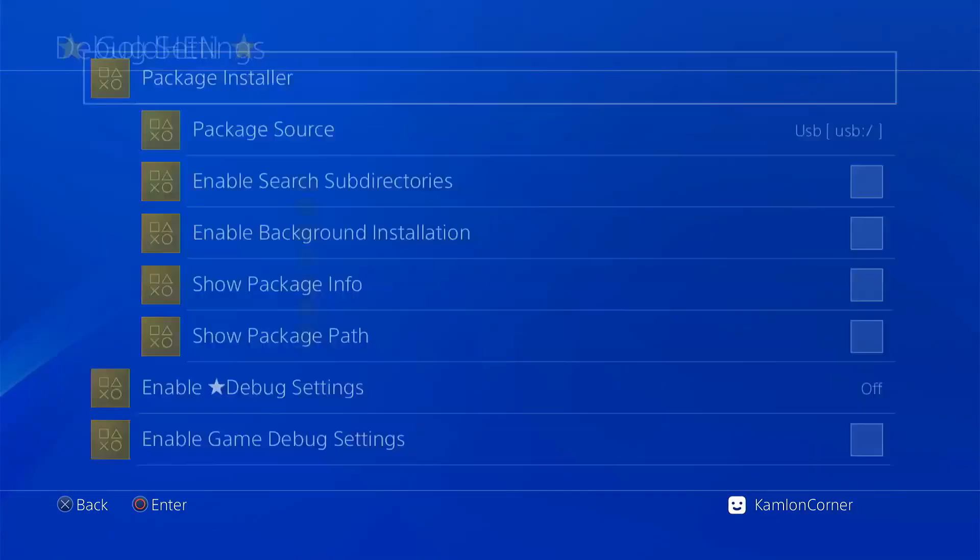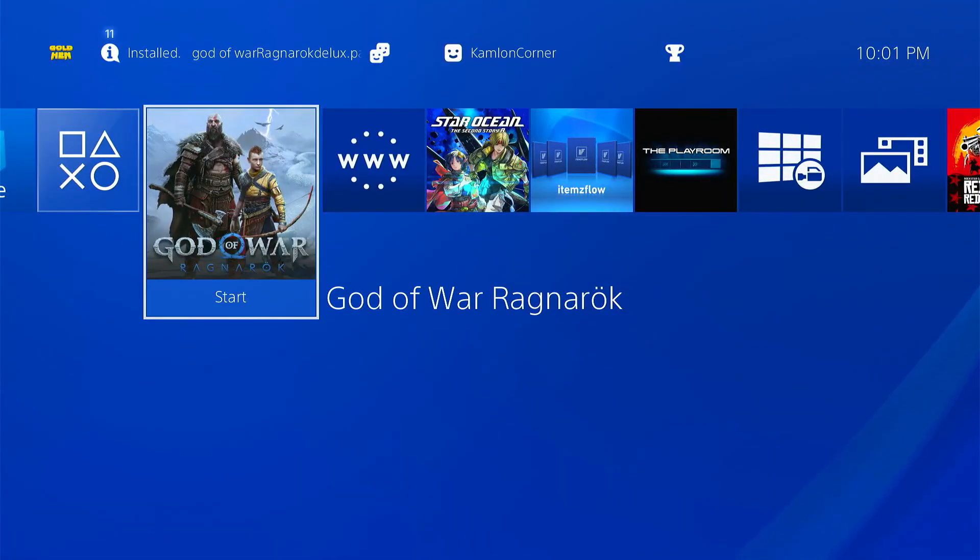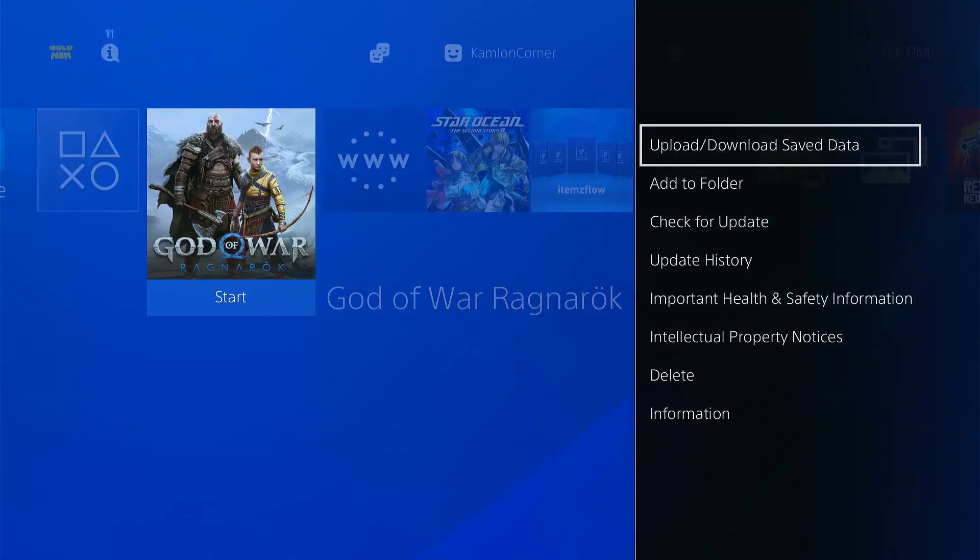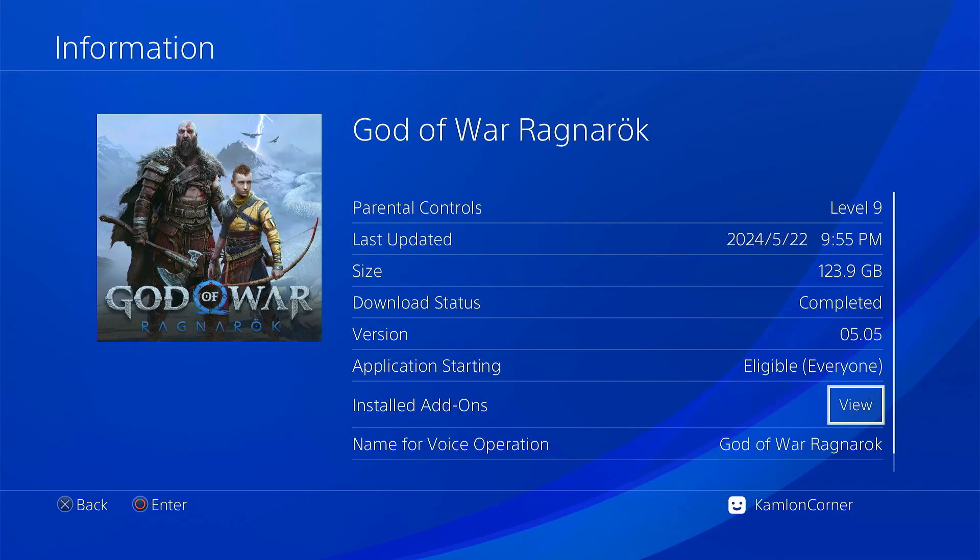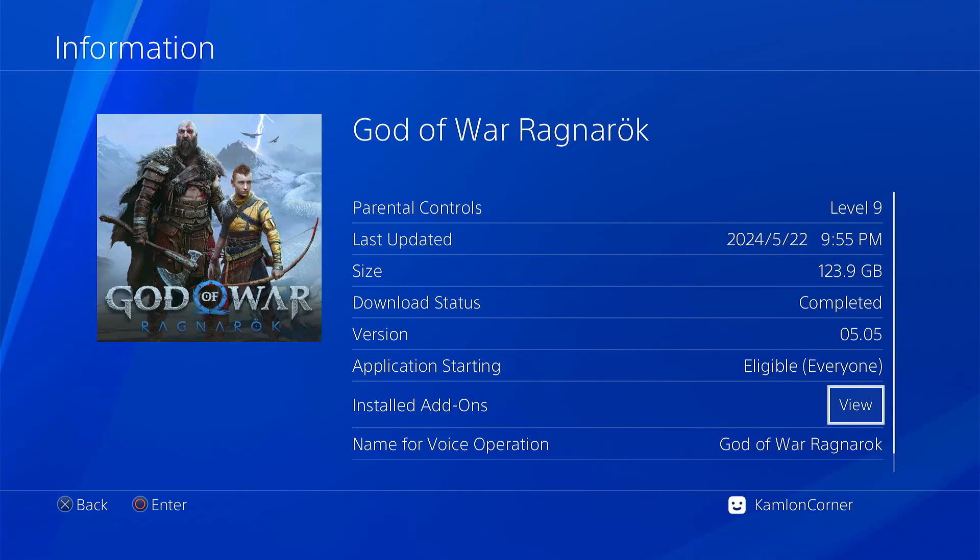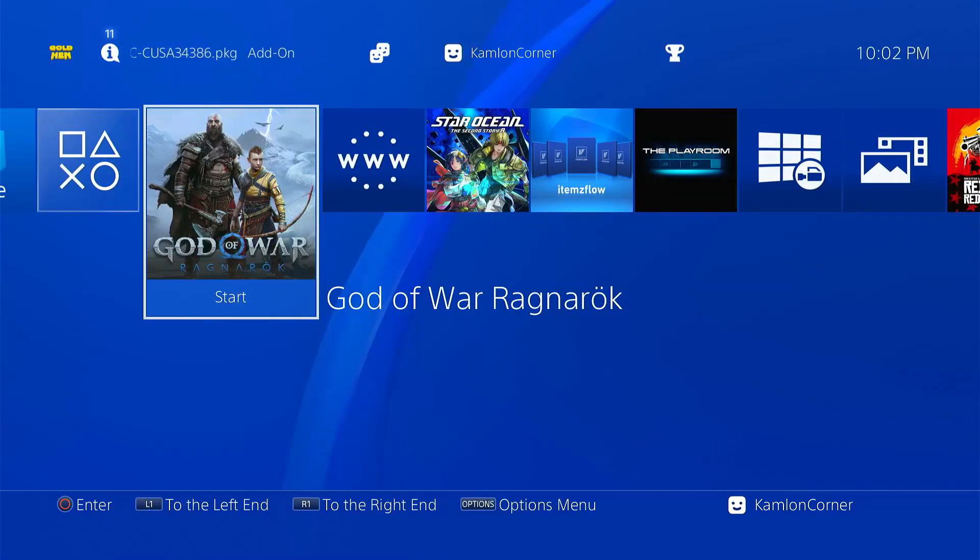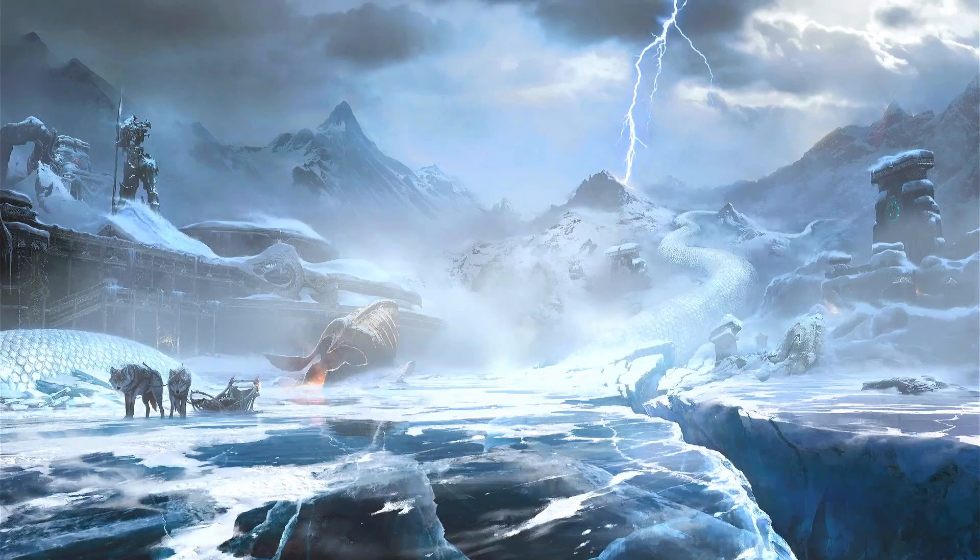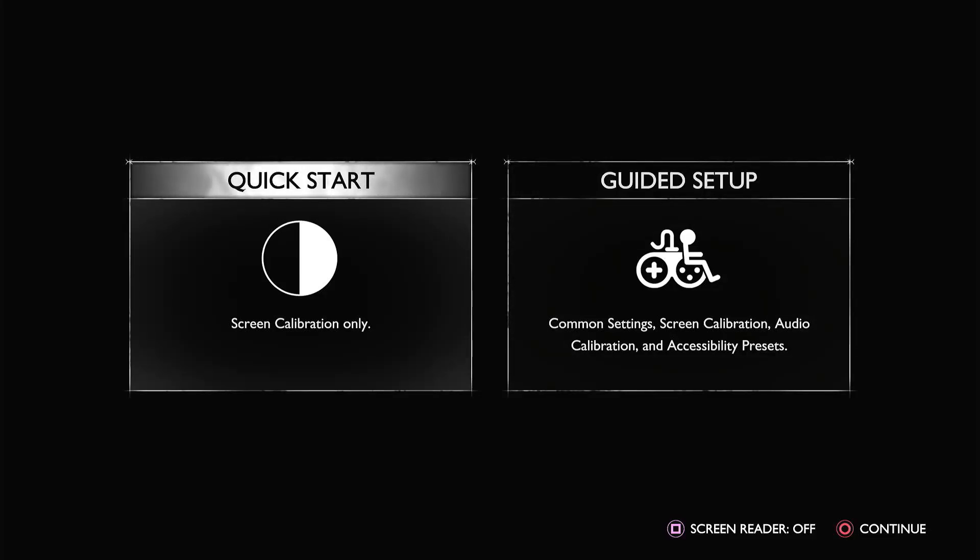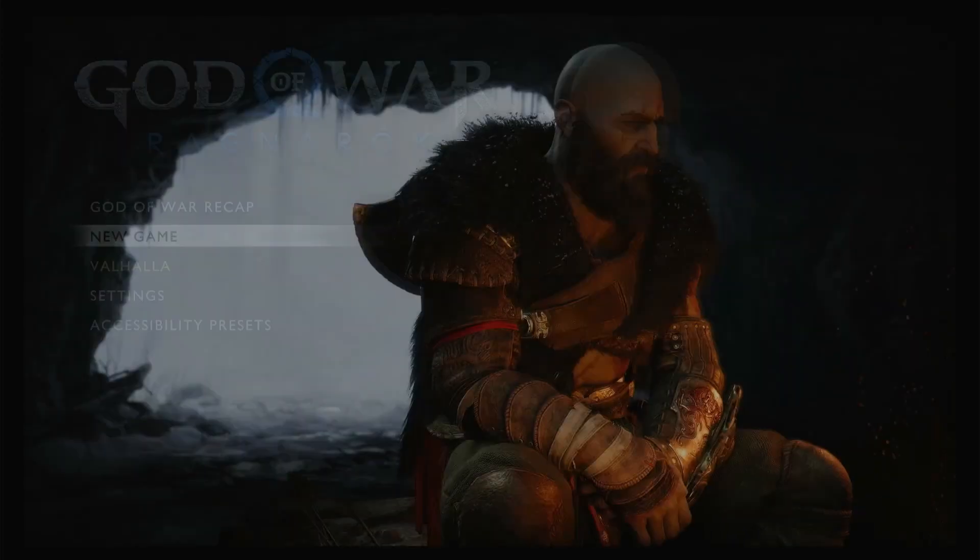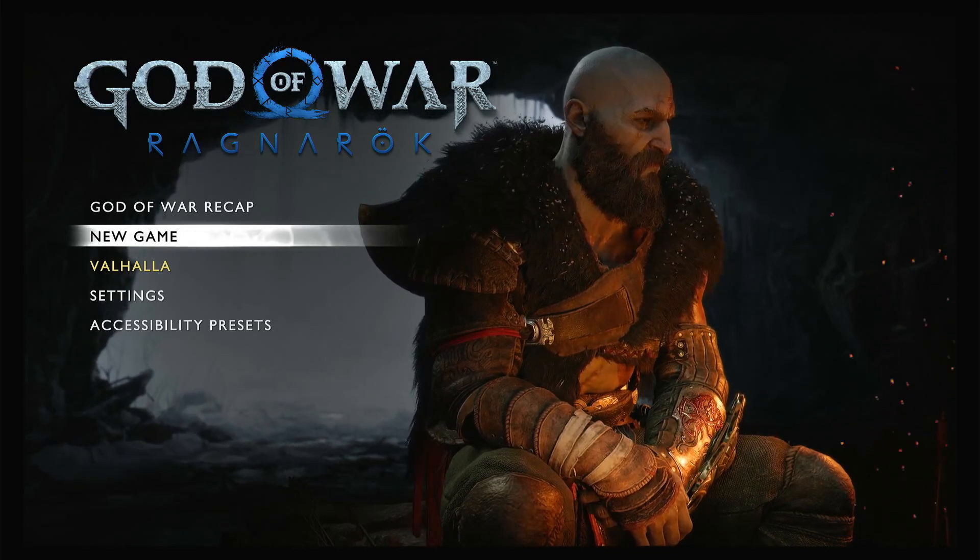After installing the game, you may go ahead and check the information by highlighting the game, press option, and click on information. Here you should see that the version should be anything but 1.0. Should you see here just 1.0, that means that you have only installed the base game, and most probably, that game will not work unless it's a very old game that does not require any backports. Now let us go ahead and check the game, and as you can see here, our game has the latest DLC, the Valhalla update.